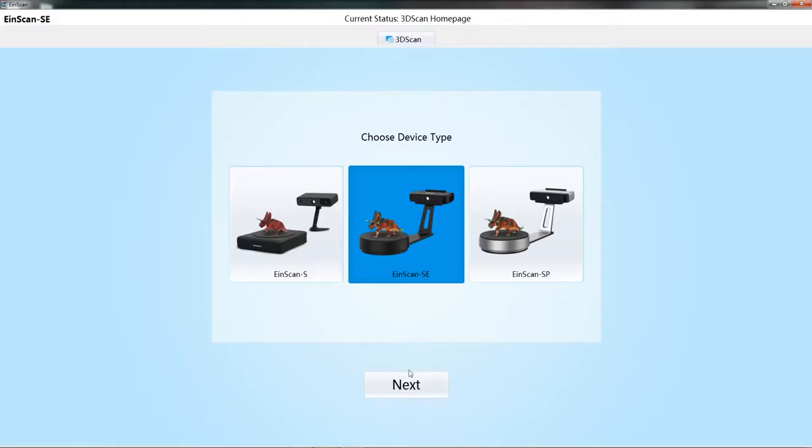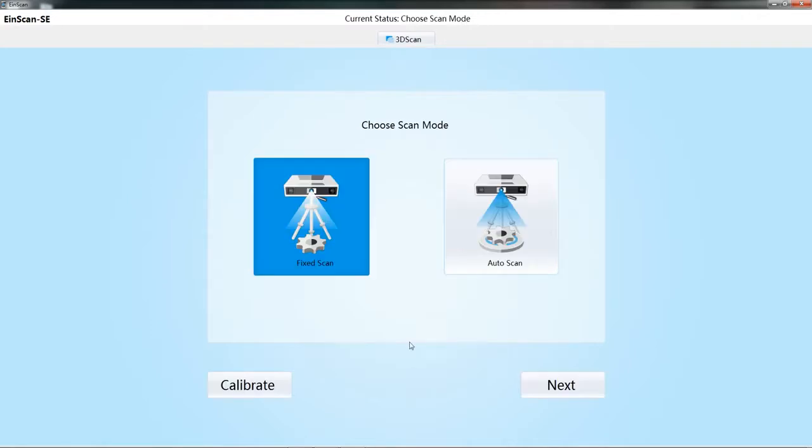When the scanner is used for first time or the scanning result is poor, the calibration is needed.